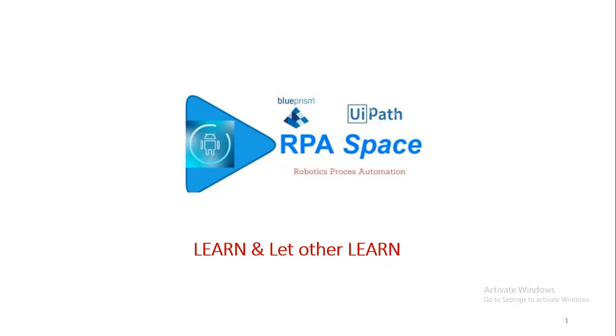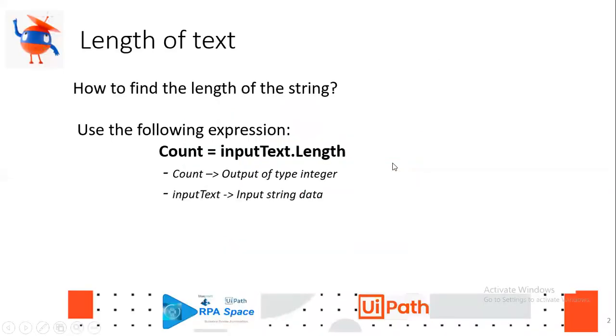Today we're going to see how to find the length of a string using UiPath. Of course, it's going to be very simple, but still I just want to start as a fresh. Even I'm also a beginner in UiPath. Let's grow as a community in the RPA industry.